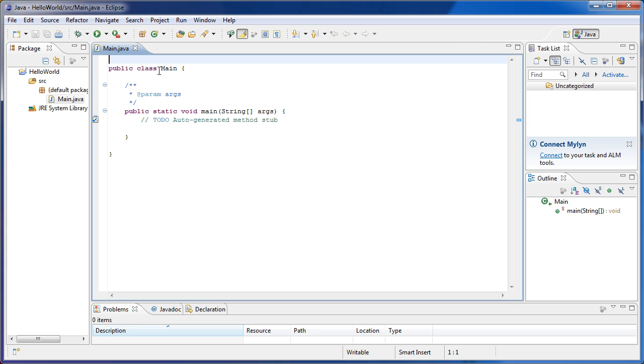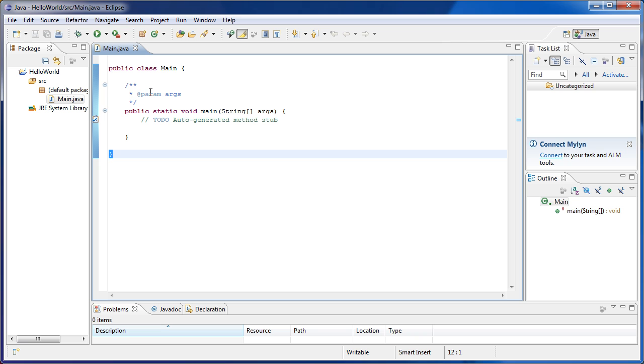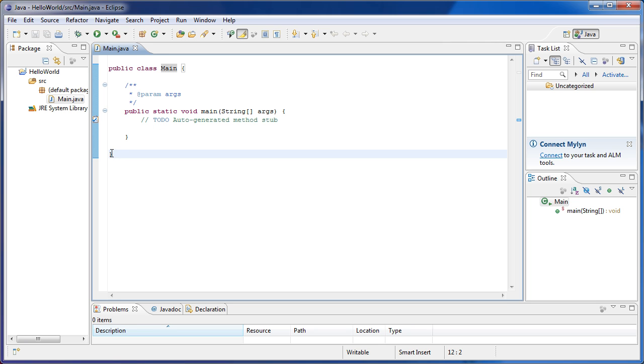You see here we can see public class Main, and then we can see some curly braces. Notice that everything inside the Main class, which is our program for now, everything inside it is enclosed between these curly braces.